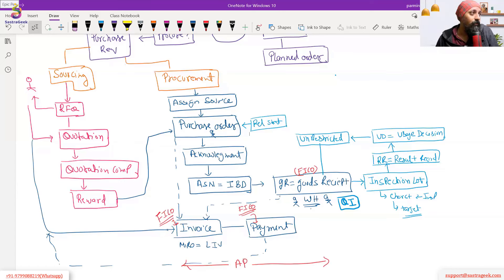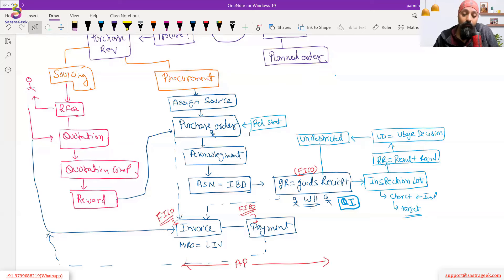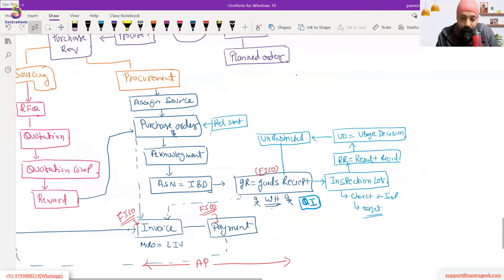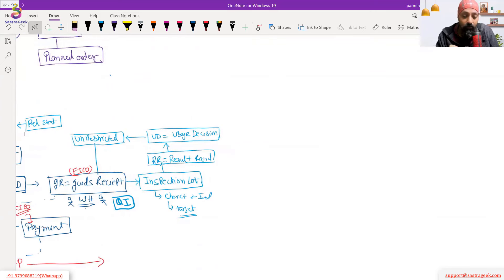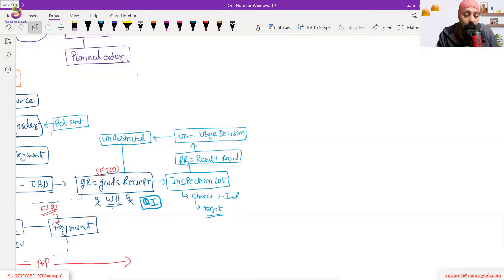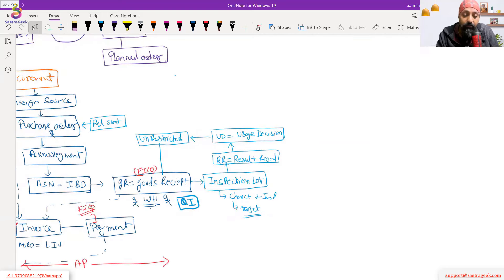For goods, it's a three-way check: invoice, purchase order, and good receipt. For services, it's a three-way check with: invoice, purchase order, and service entry sheet. Now with the inspection done and unrestricted stock available in the warehouse, we need to move the raw material stock from the warehouse to the production shop floor.